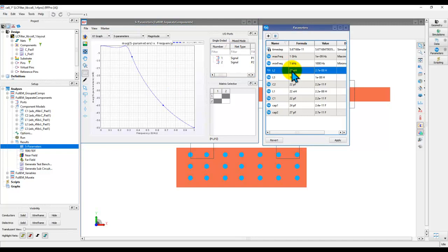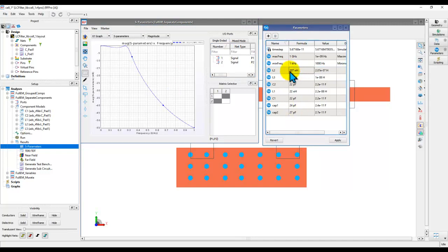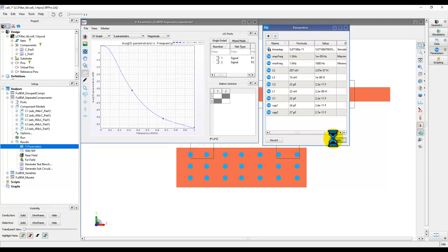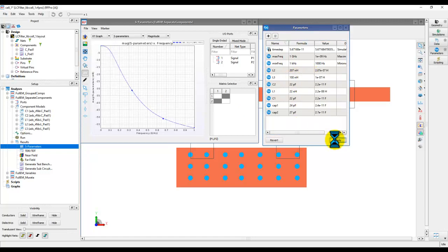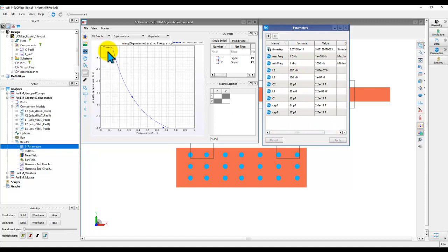Now, once you have these two windows side by side, you can now go ahead and change the variable value to any particular value. When you hit apply, you can see immediately the response is changing. So this way you can manipulate the value and you can go ahead and specify whatever you want and fine tune your circuit.